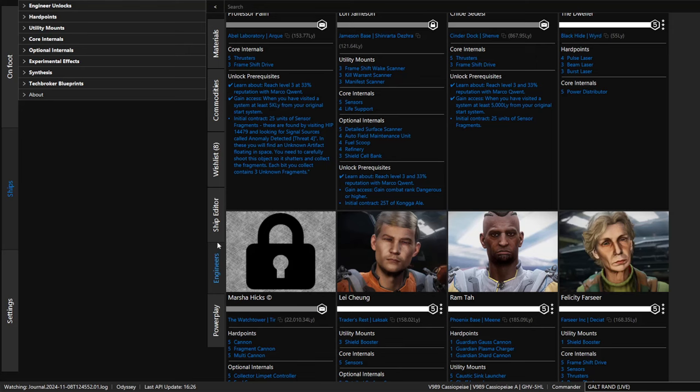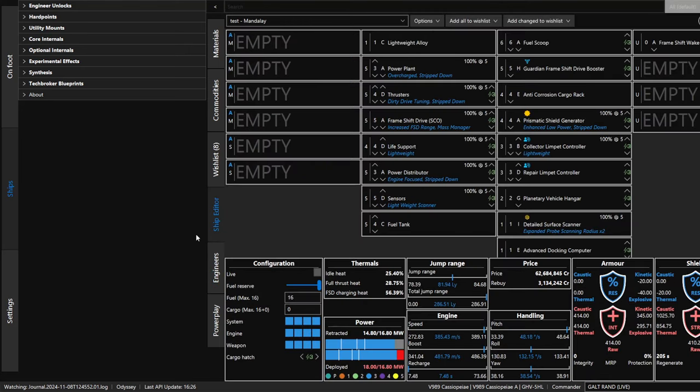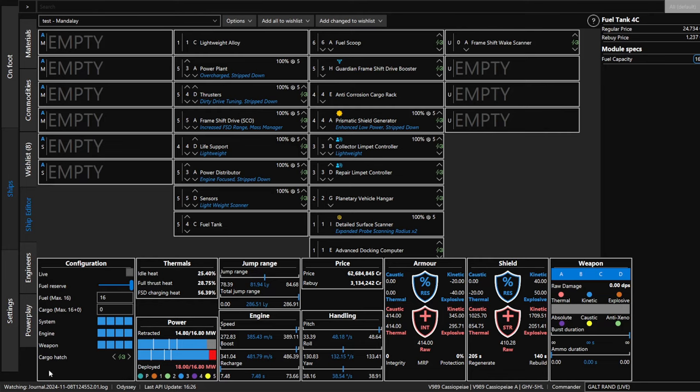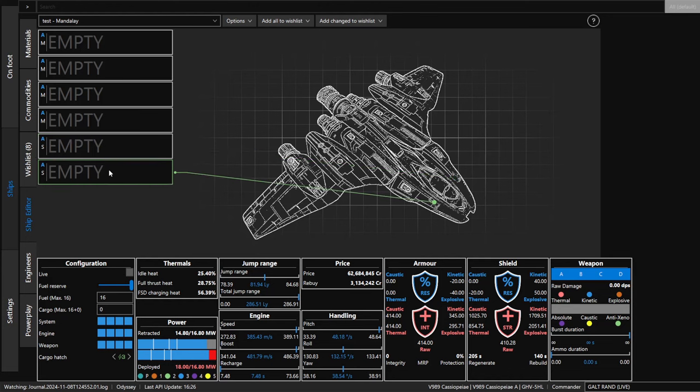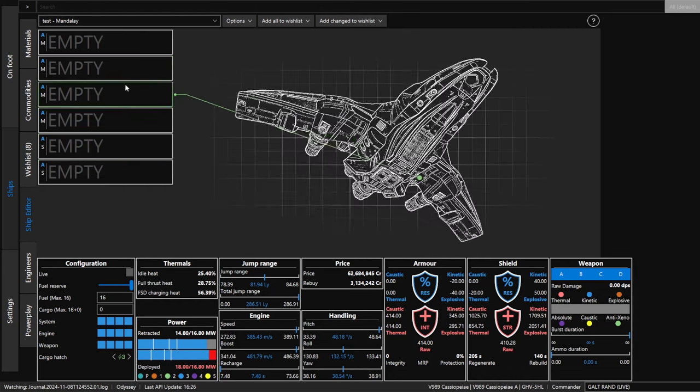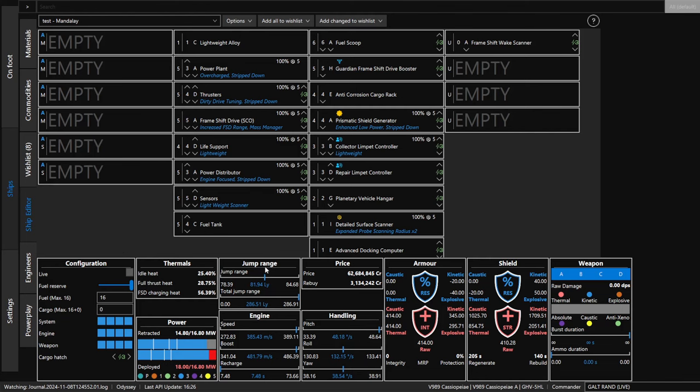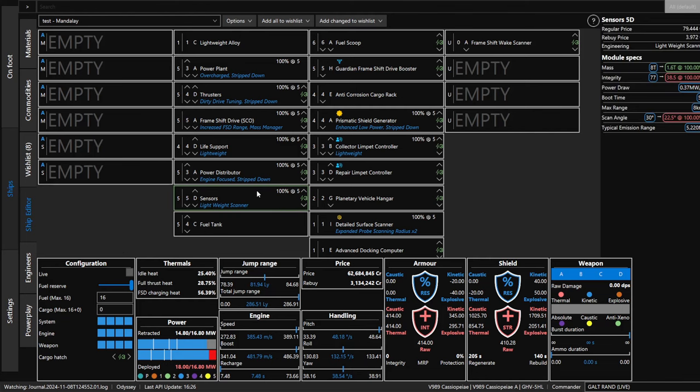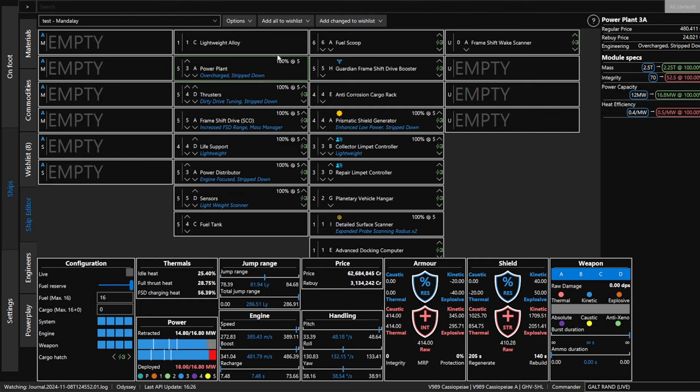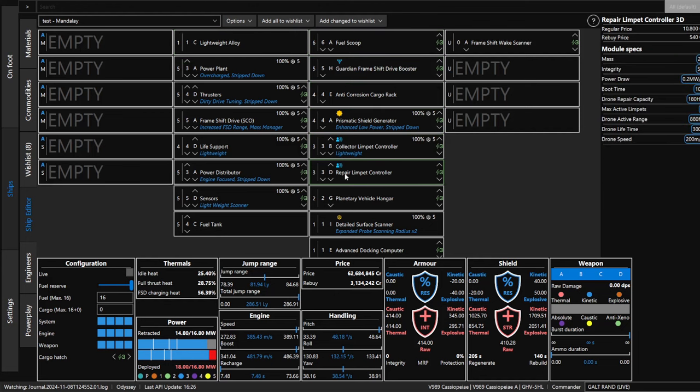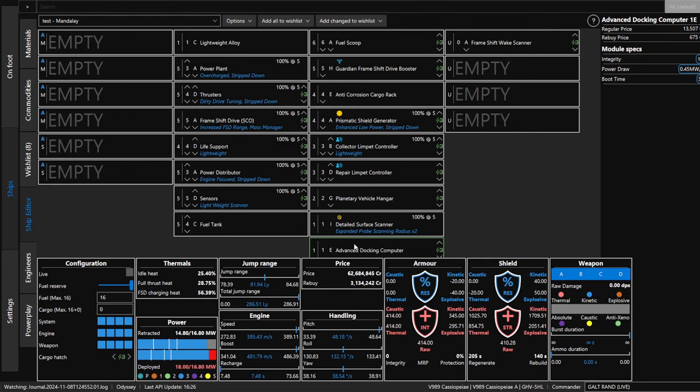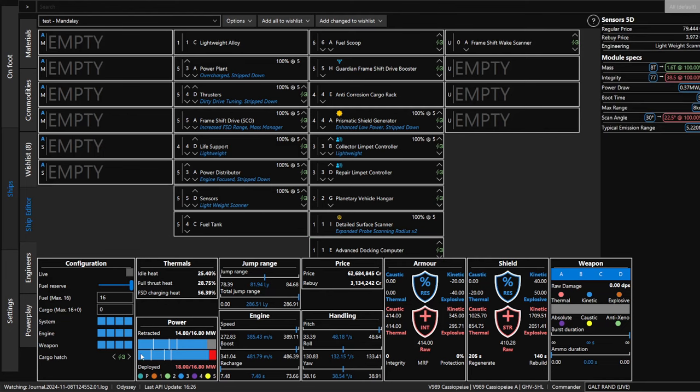Now we also have a ship editor. Let me close this up to make more room. This actually tracks what ship you're currently in in real time. You can see that this is a Mandalay that has all the modules empty right now for weapons. Then it shows me the details of each of the modules that I have installed in the ship. Shows me the thermals, how much energy it's putting out. And it shows me the jump range, the speed, and the speed with turbo, the price as built in credits, the rebuy cost, the armor and shields, all this information.